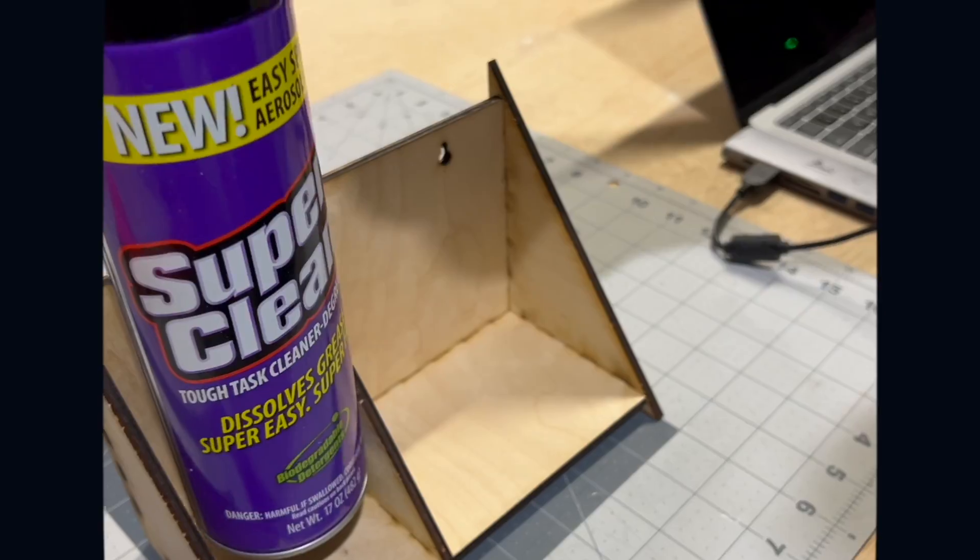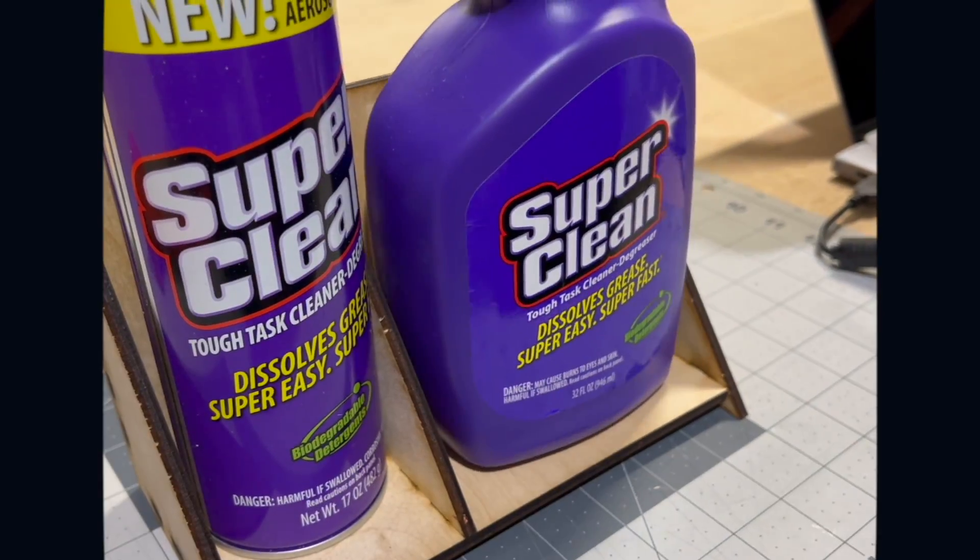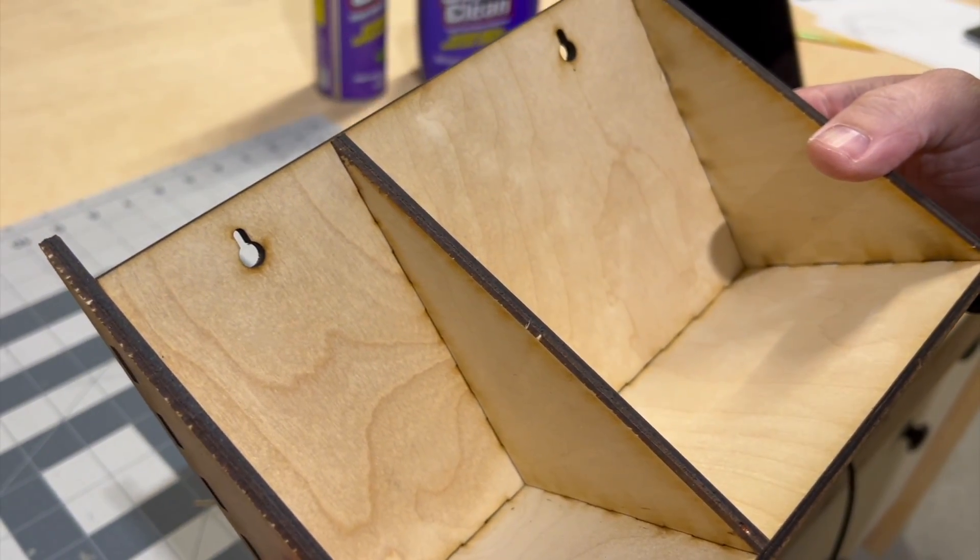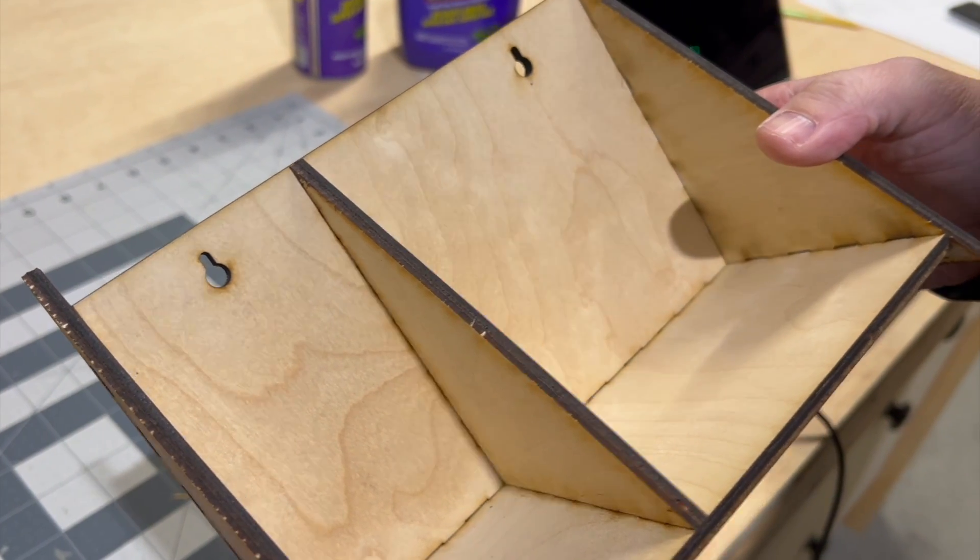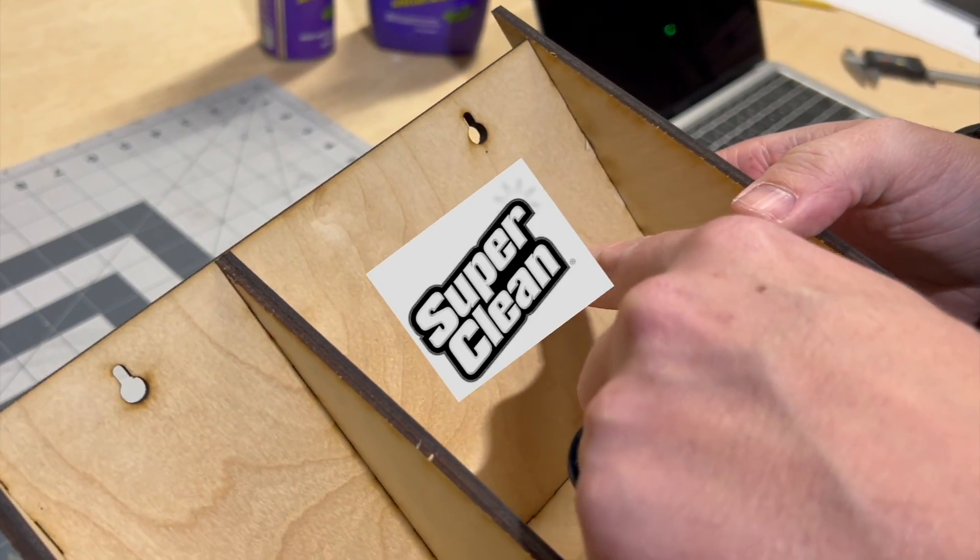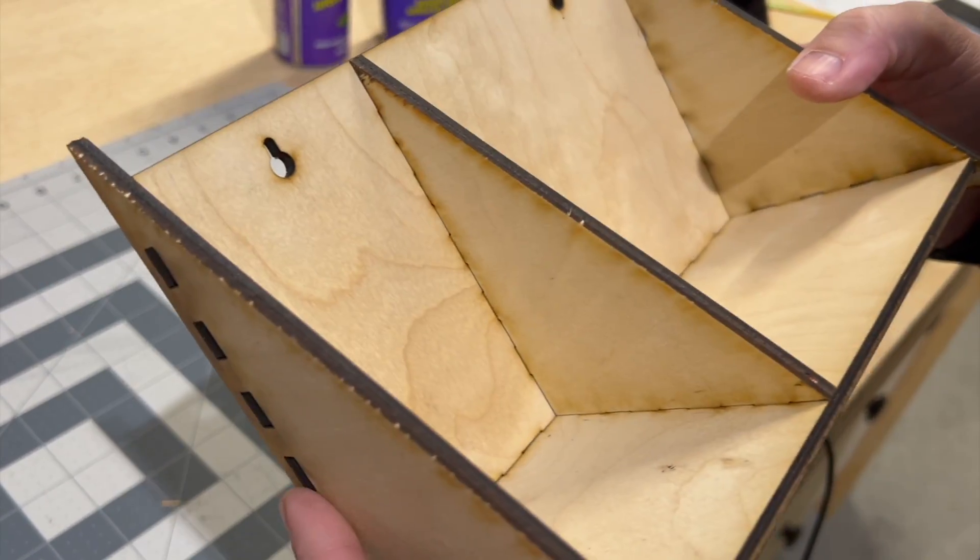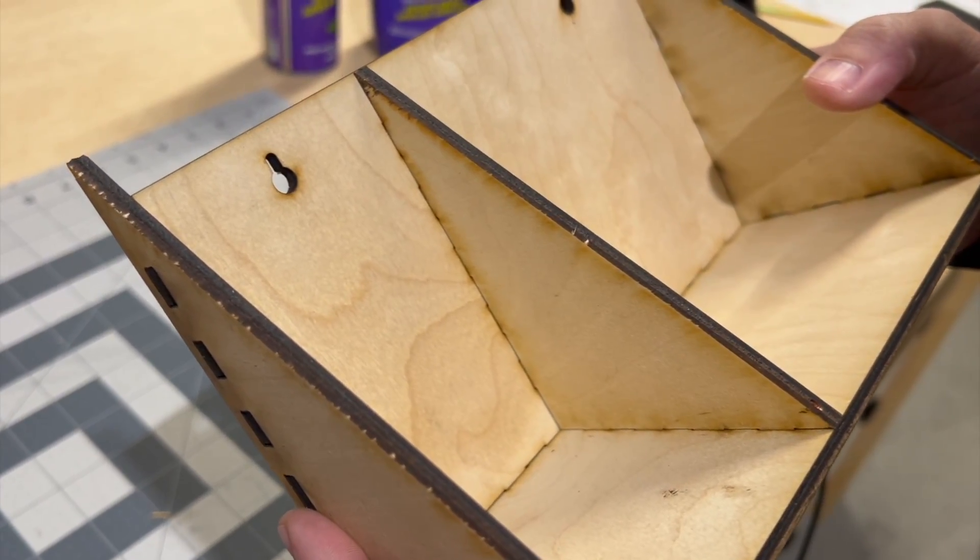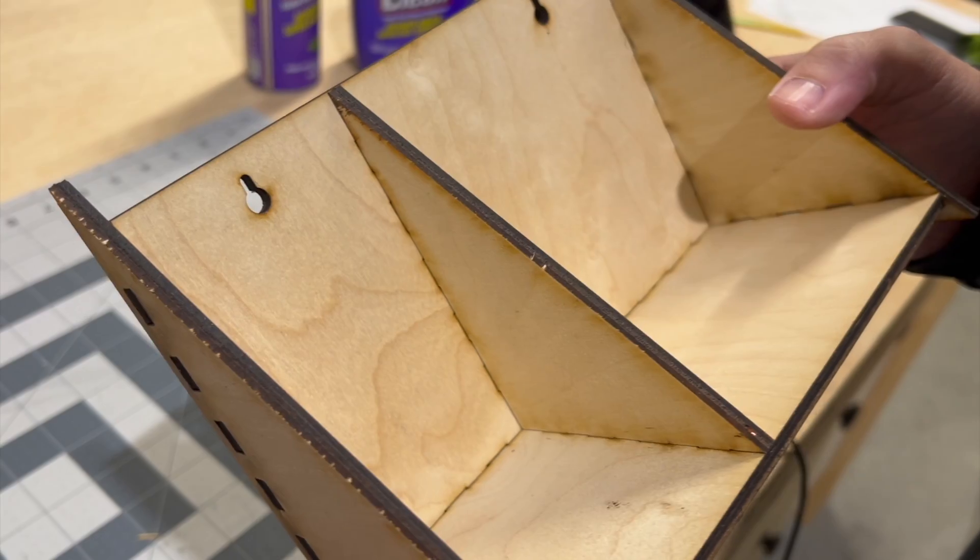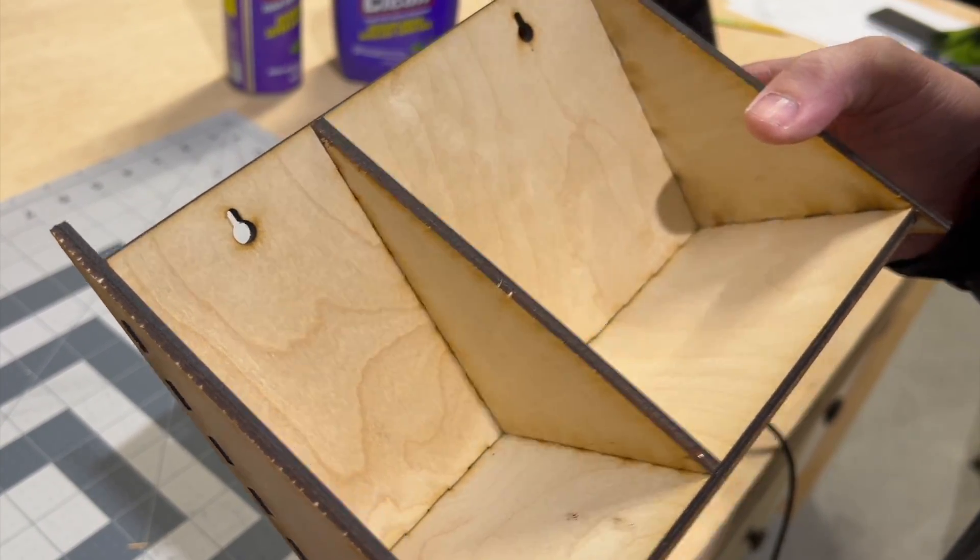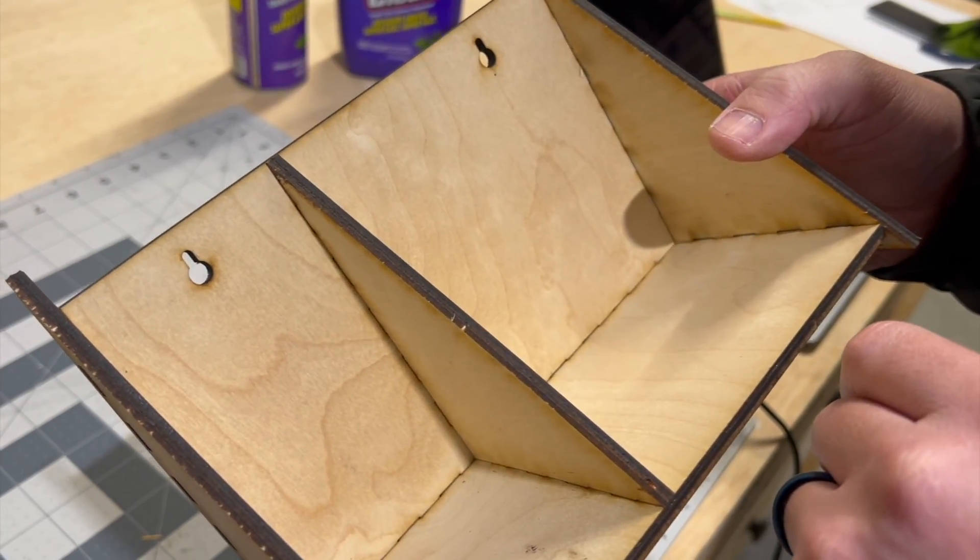Now ideally, we would have done this before, but we actually wanted to put a SuperClean logo on here and engrave it. So we have to take this apart anyway for gluing. So we're going to take this opportunity to engrave SuperClean on there.